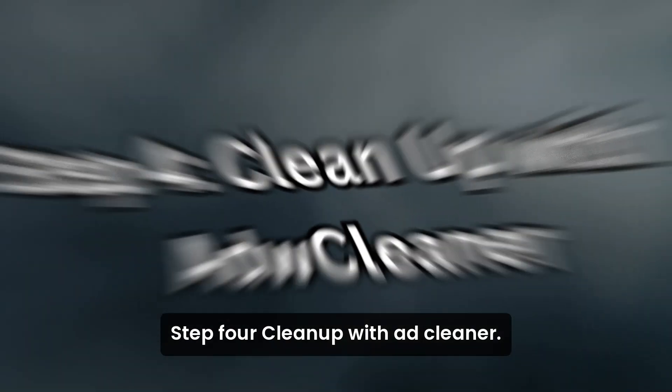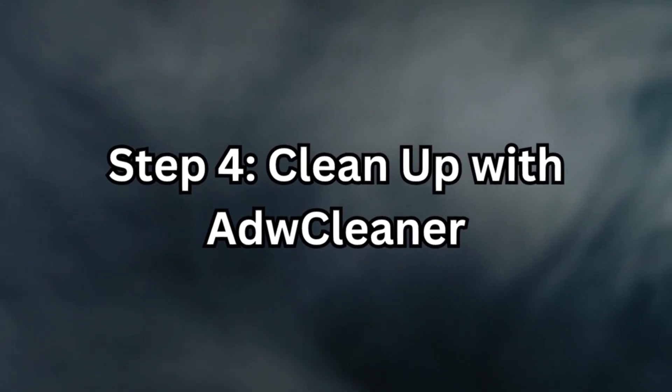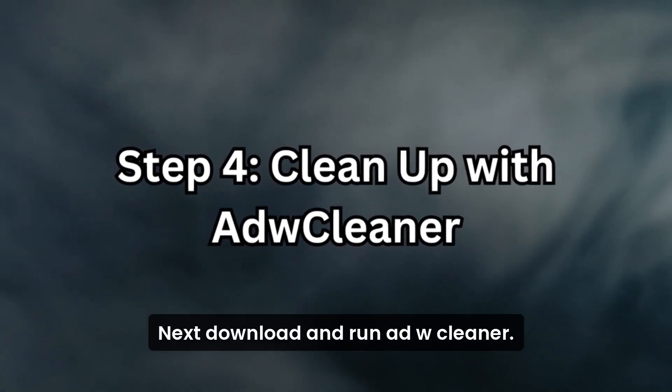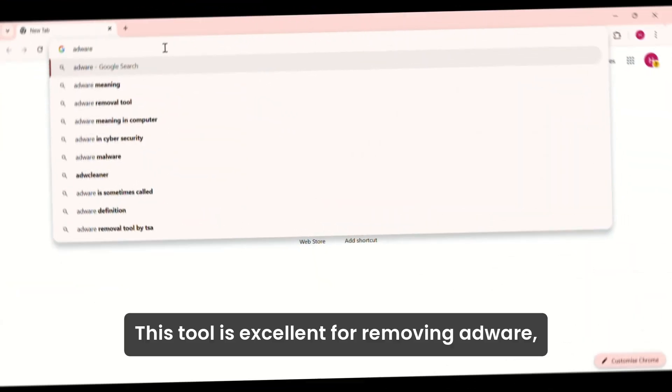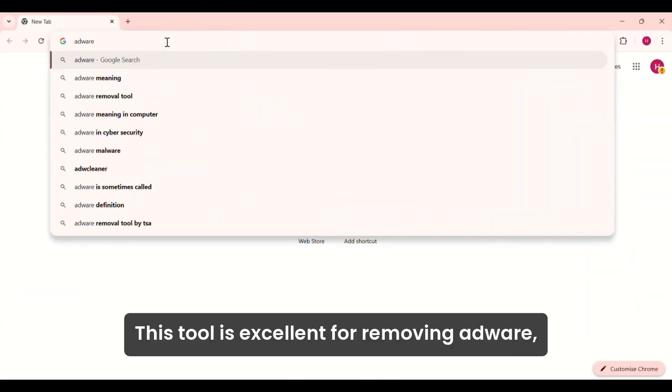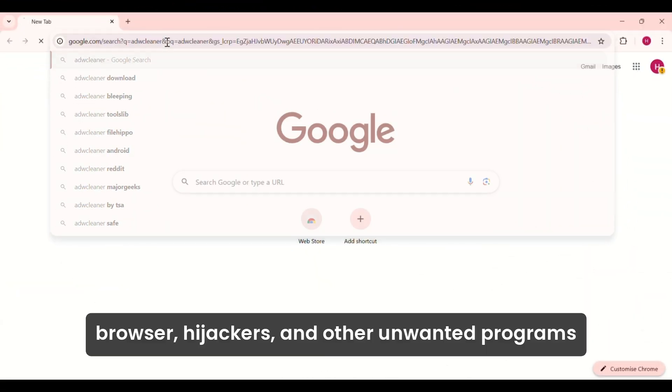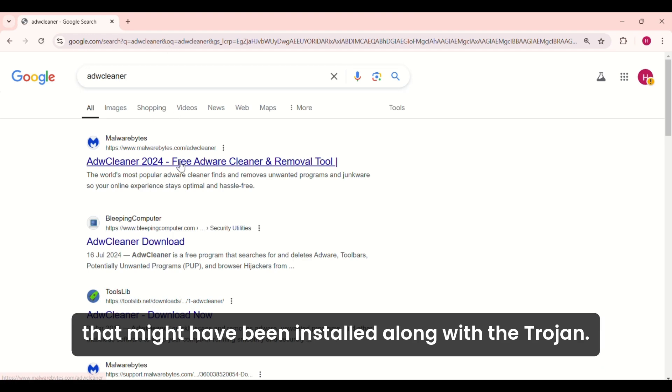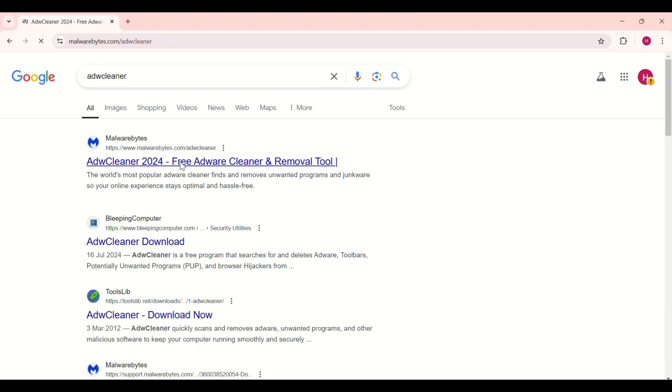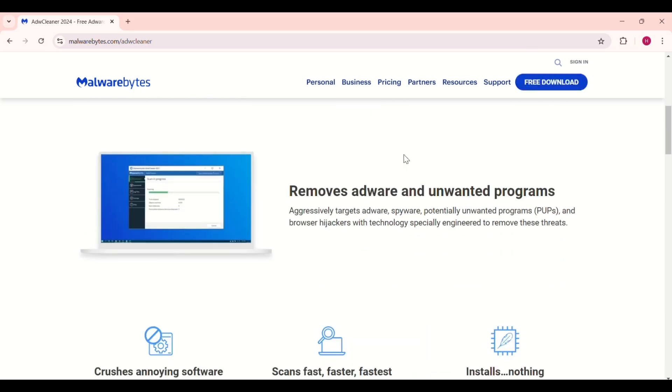Step 4: Clean up with AdwCleaner. Next, download and run AdwCleaner. This tool is excellent for removing adware, browser hijackers, and other unwanted programs that might have been installed along with the Trojan. Follow the prompts to clean your system.